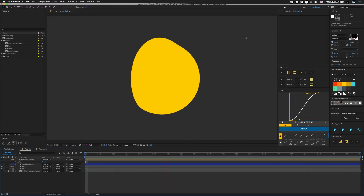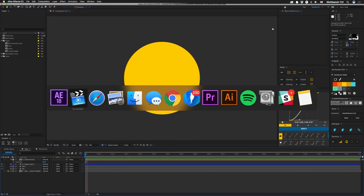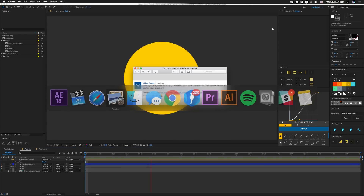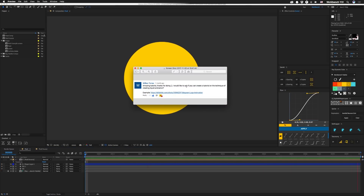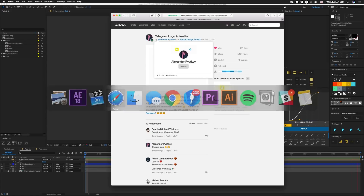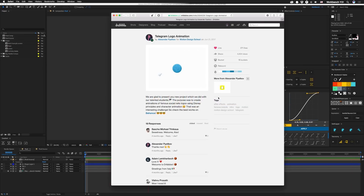We're going to be making something like this fluid motion. This request comes to us from William Torres. I'm not sure if that's Spanish or Portuguese, so I'm not going to butcher it. He's asking us to take a look at this Dribbble shot and give an idea on how we can make it.